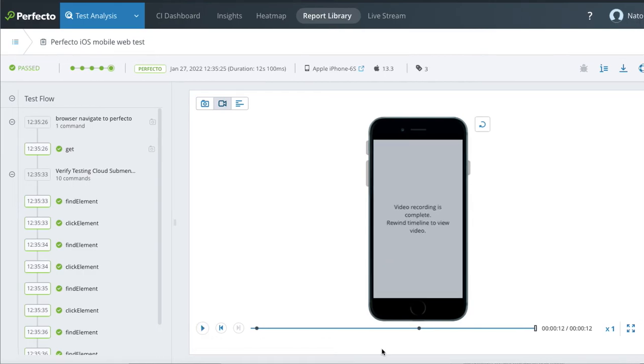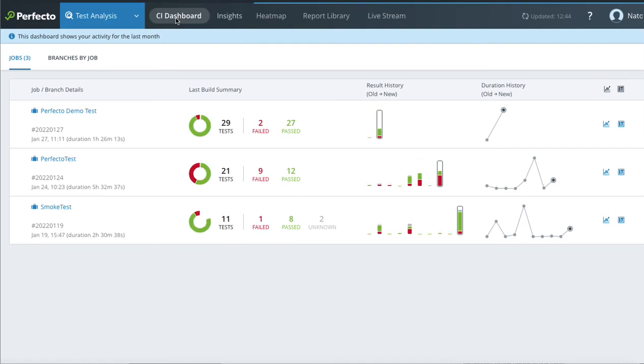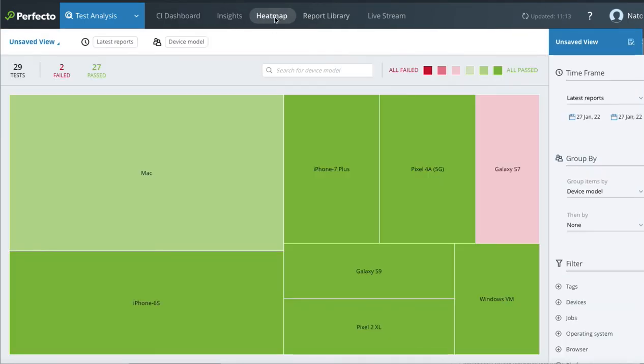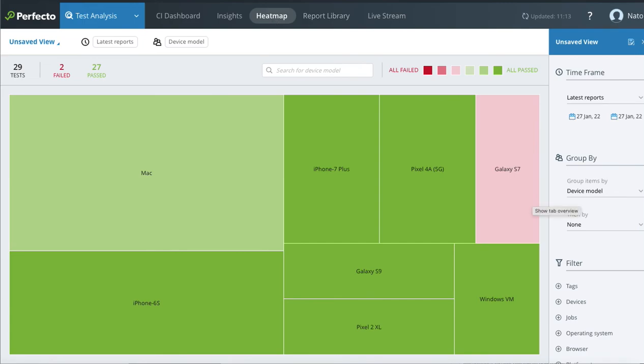Next time, I'll show you how to use CI dashboard, insights, and heatmap to analyze your results at the best way possible. Have a nice day and happy testing with Perfecto.